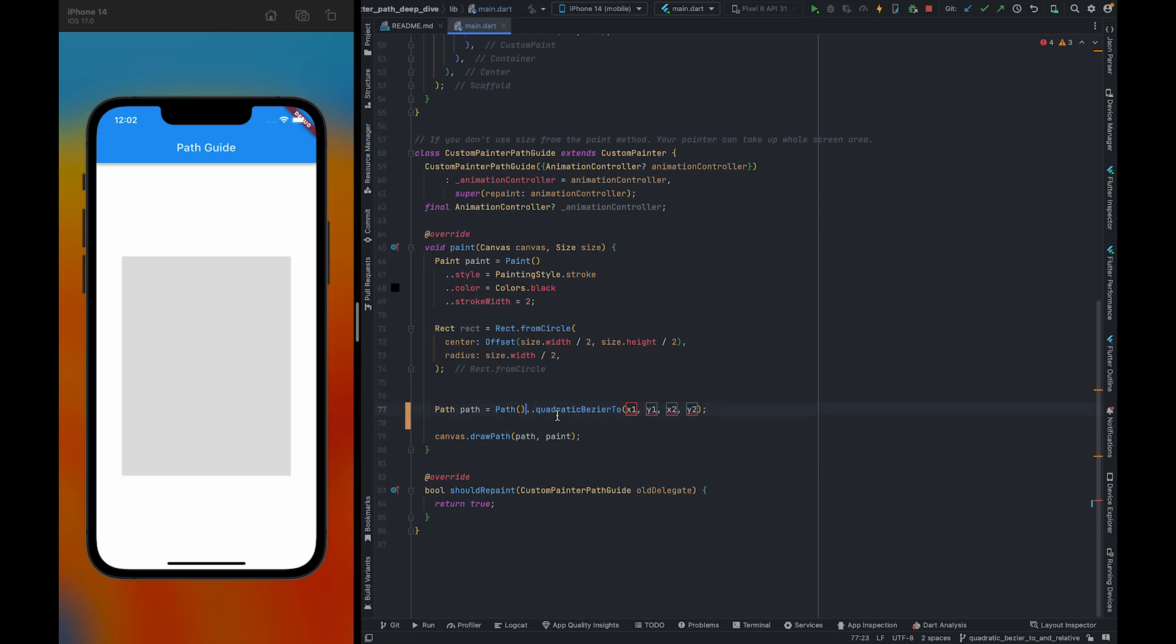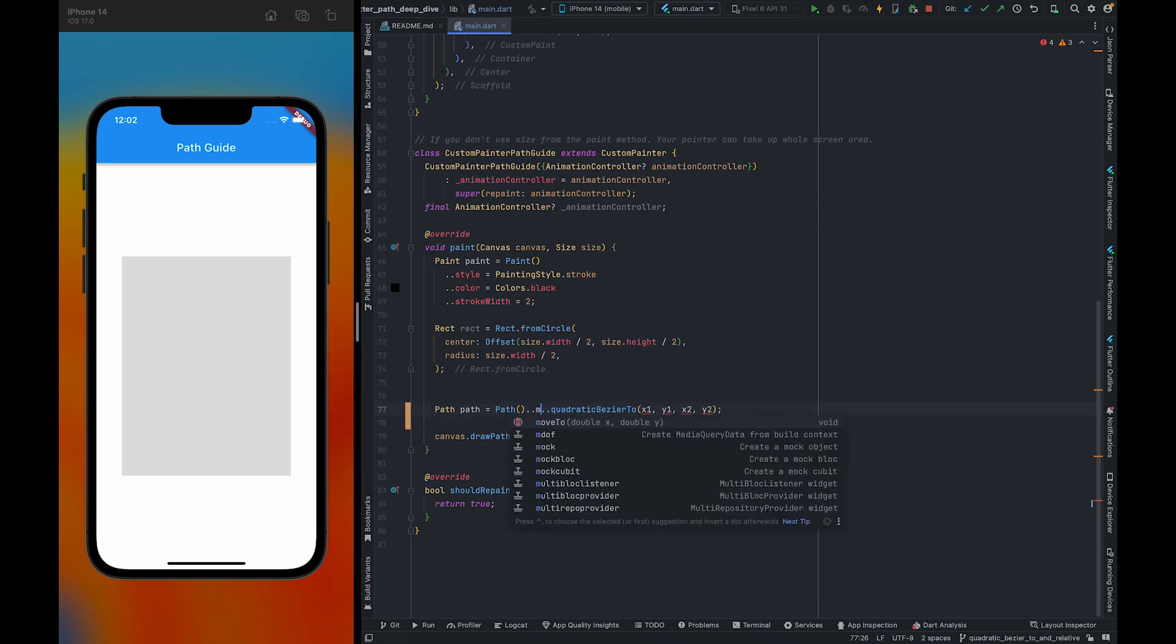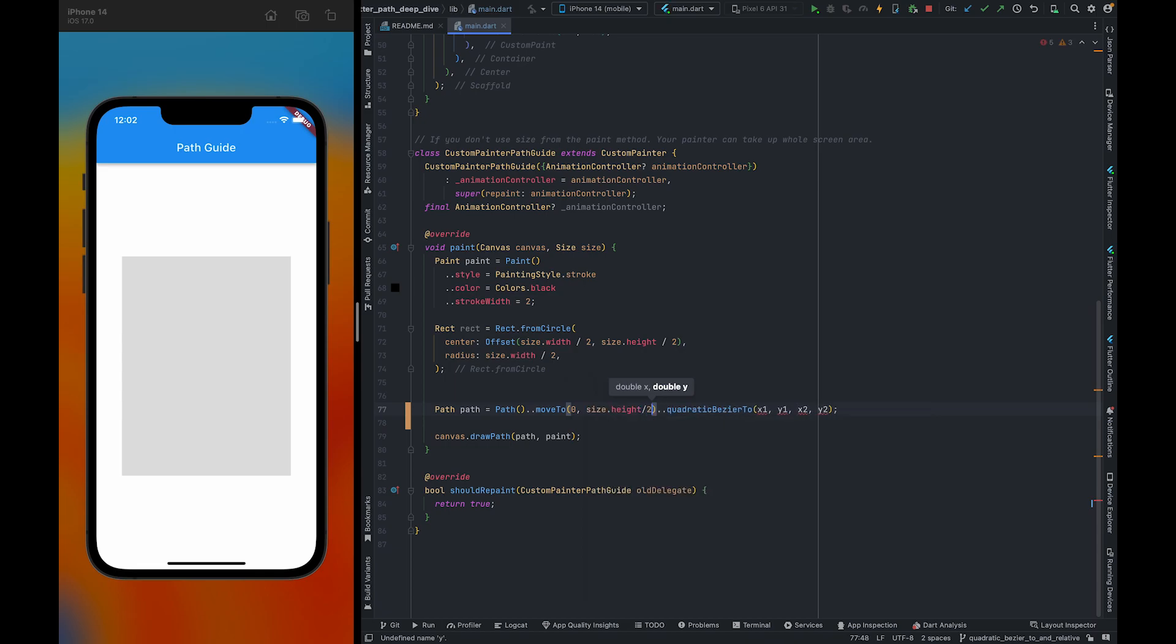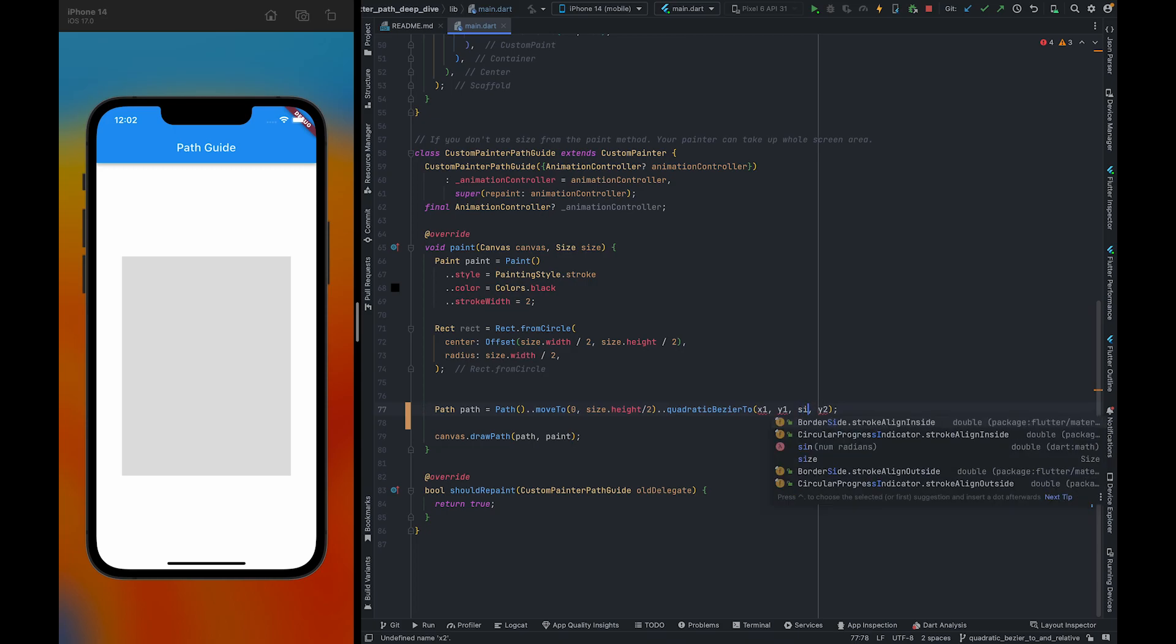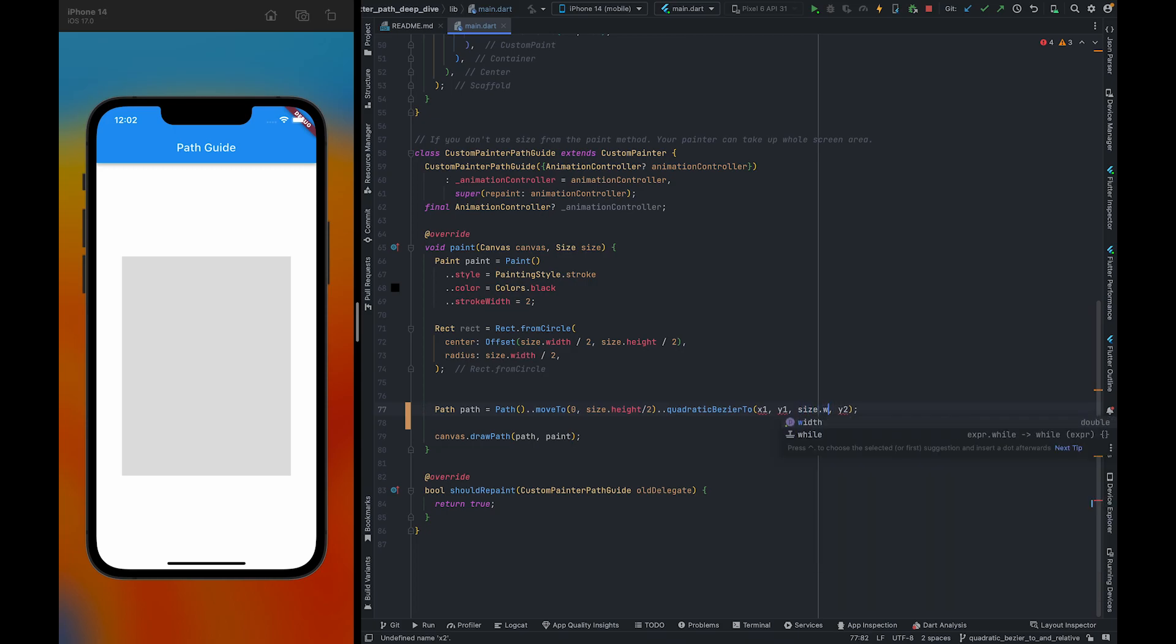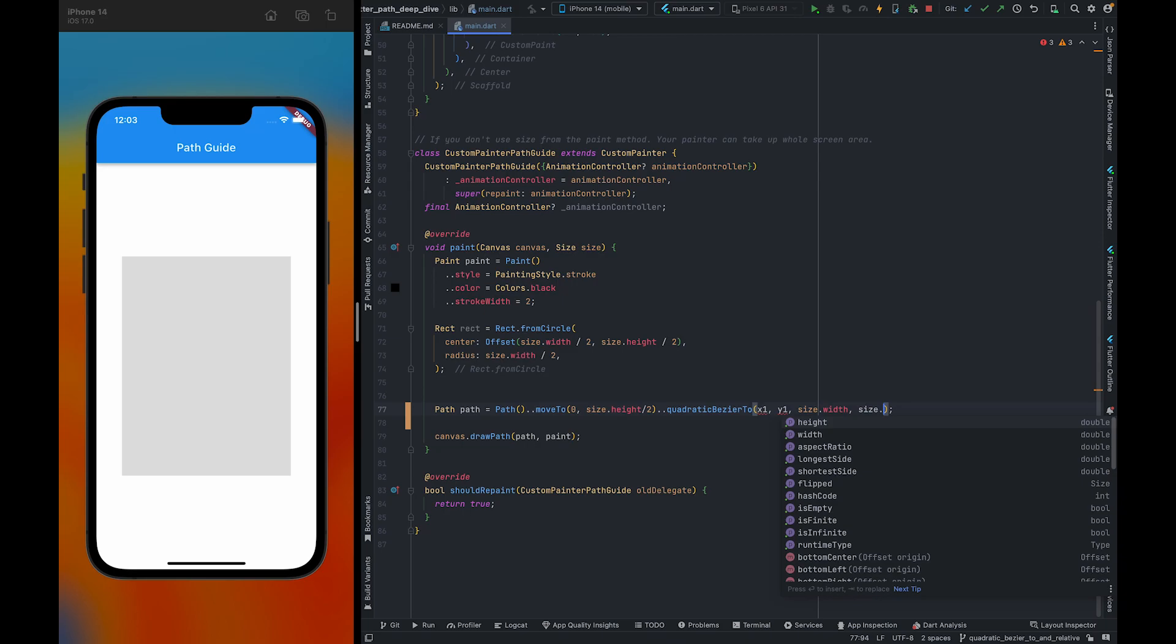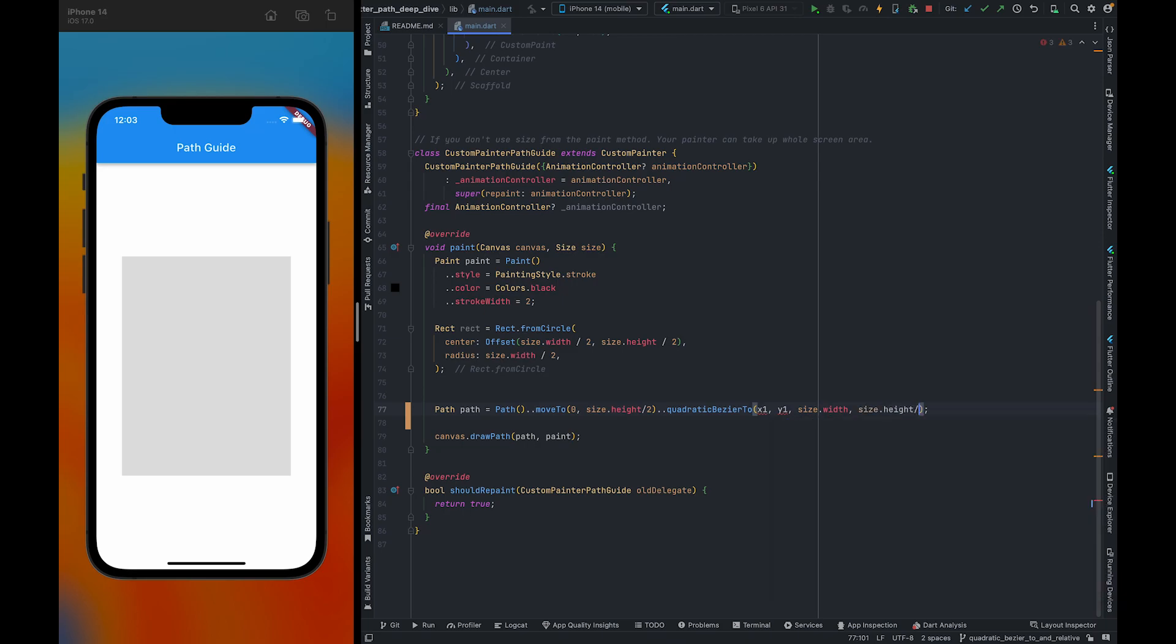First, we are going to use move to and move it to here. We also need to specify ending points.